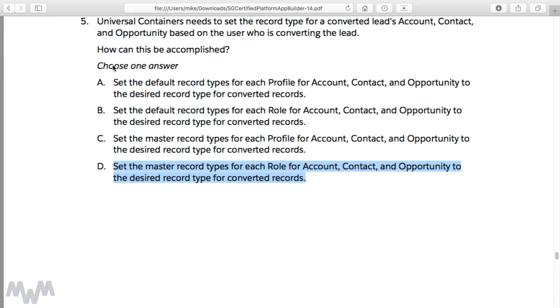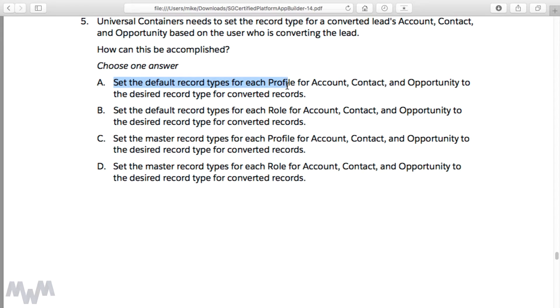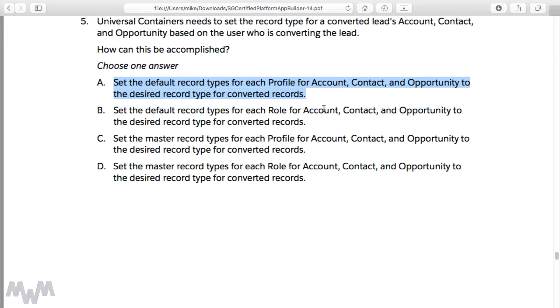You notice here that you need to choose one answer. There's only one answer that is correct, and that correct answer would be A: to set the default record types for each profile for account, contact, and opportunity to the desired record type for converted records.